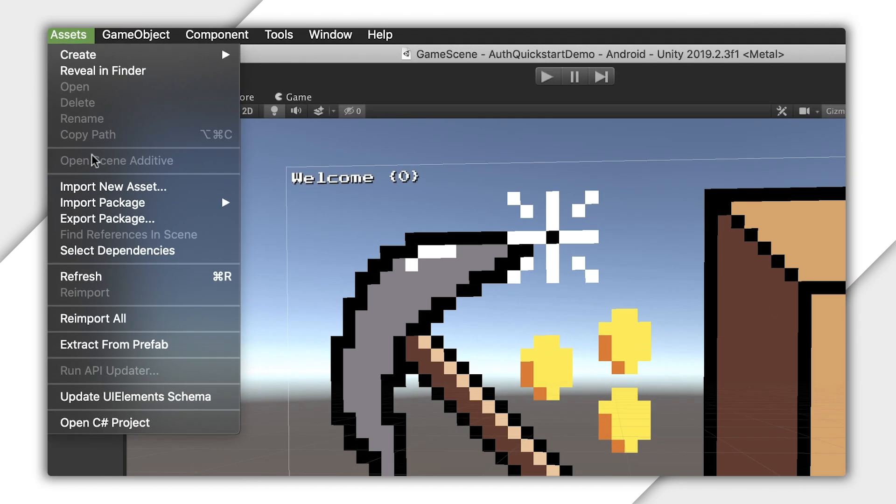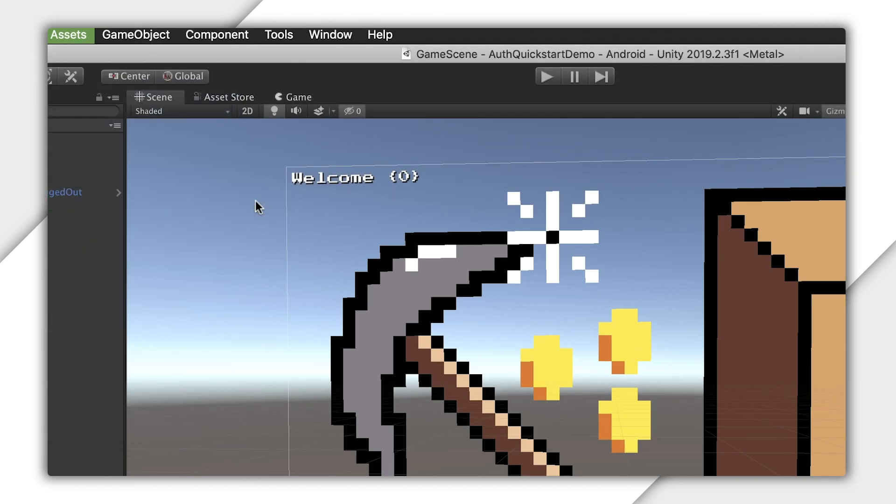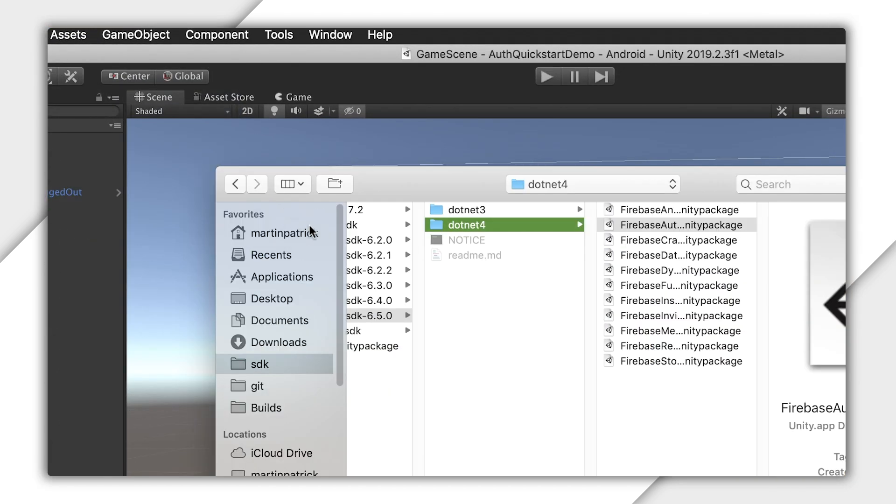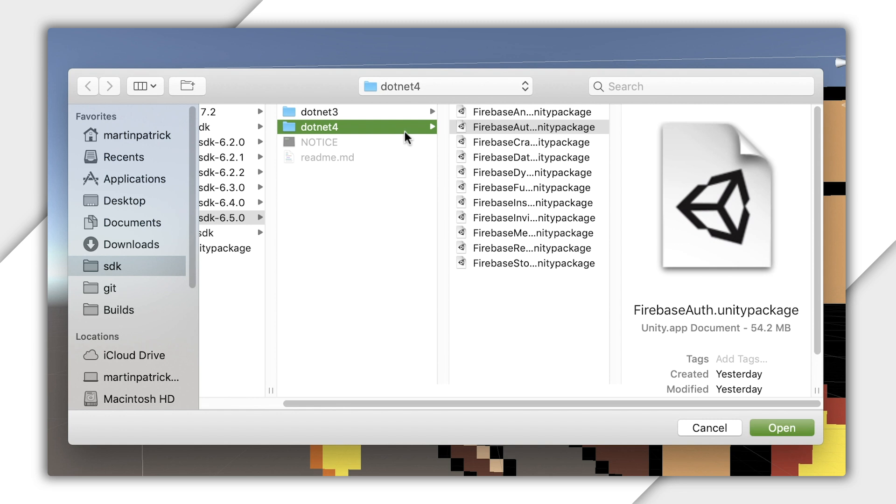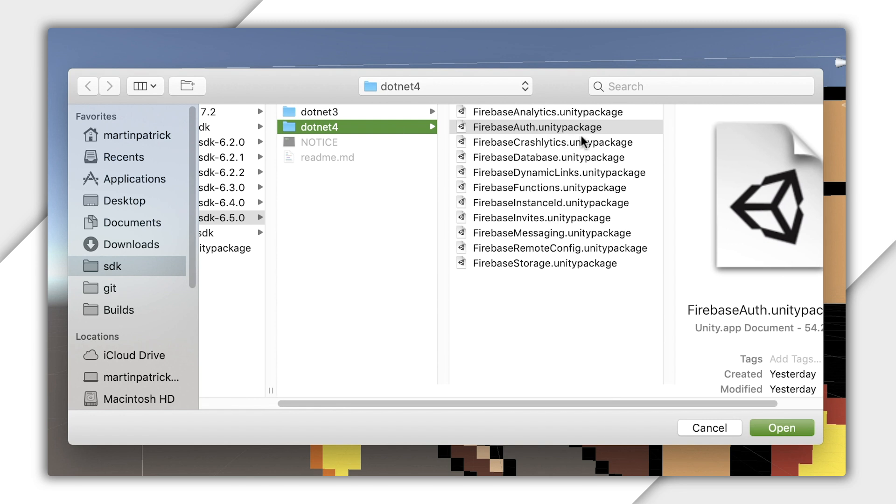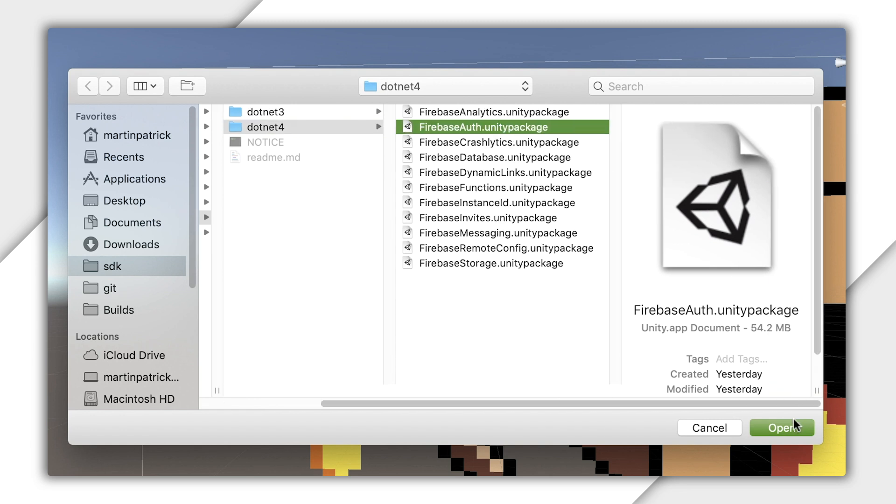For Firebase Authentication, you want to add the Firebase Auth Unity Package from the zip file you downloaded in the previous video. Since I'm using .NET for my project, I'll pull in the package from the similarly named folder.